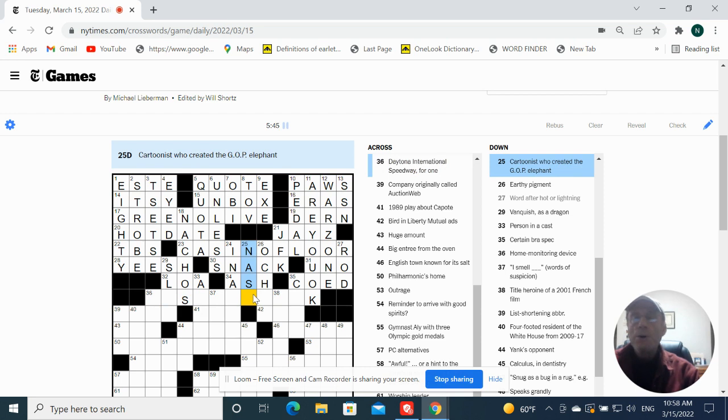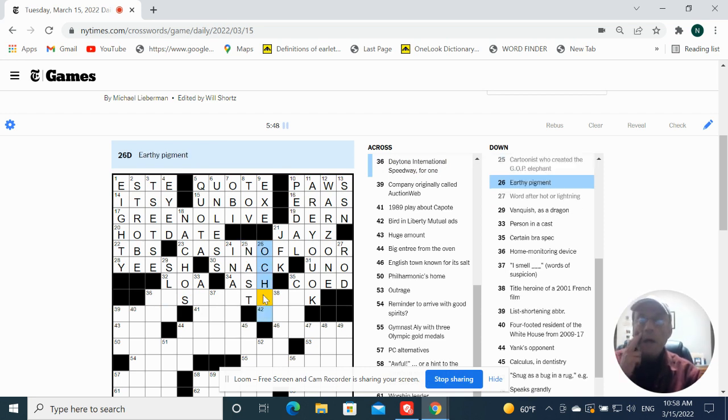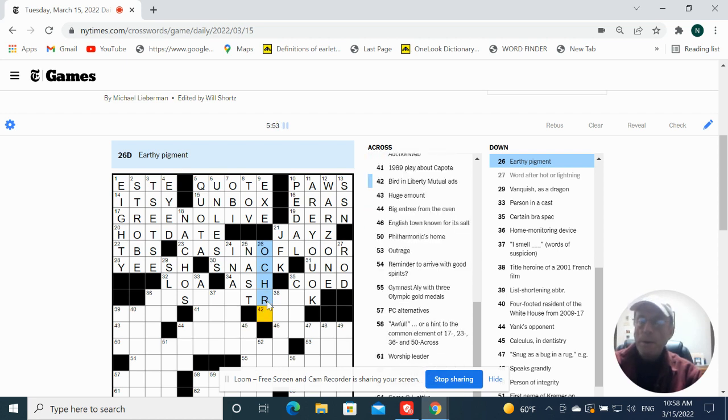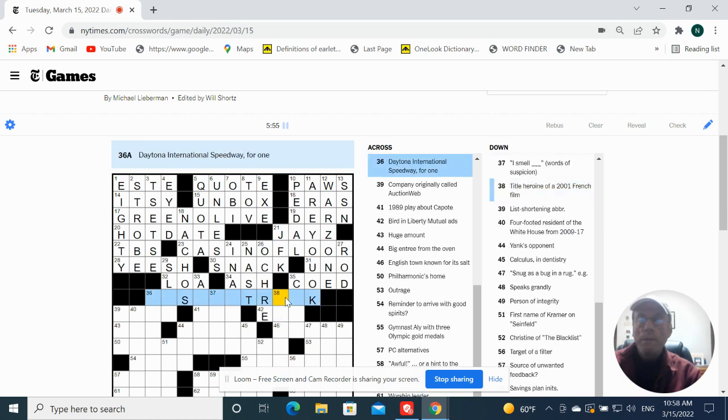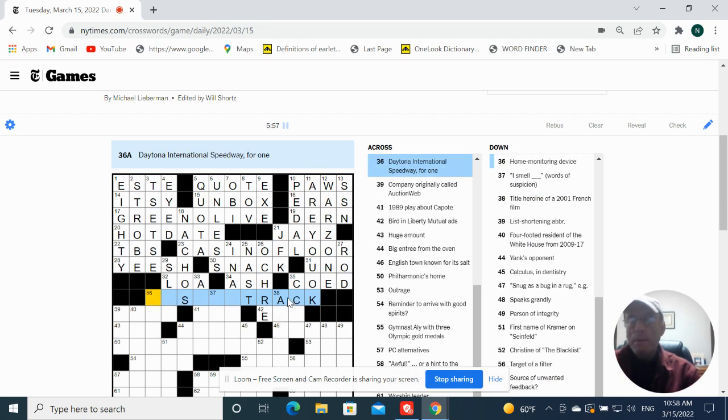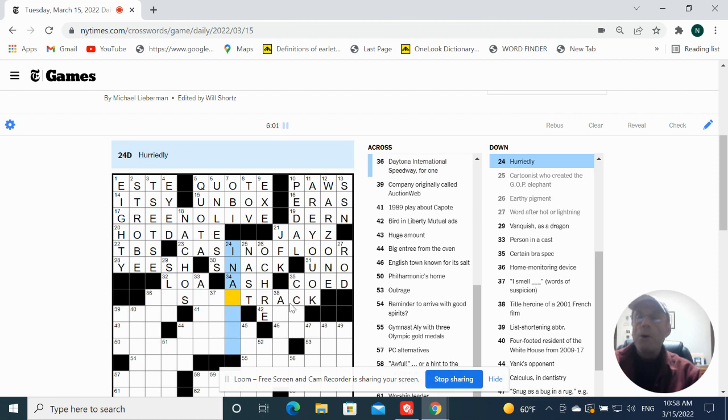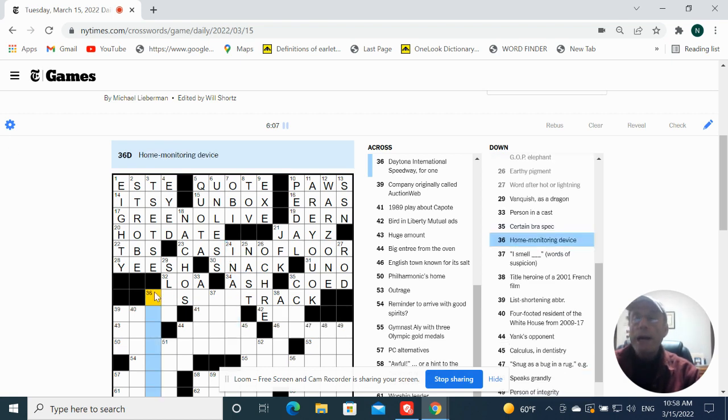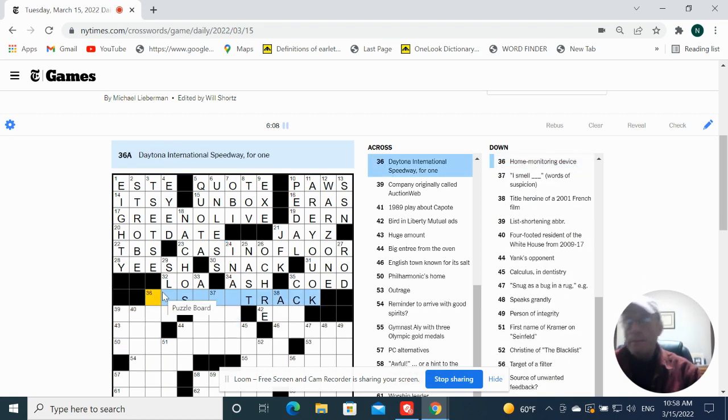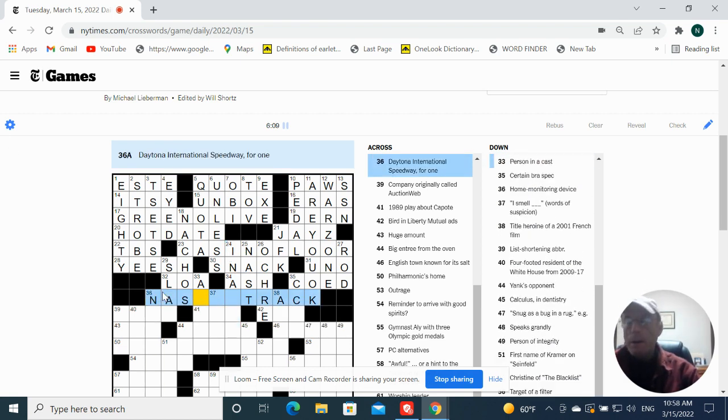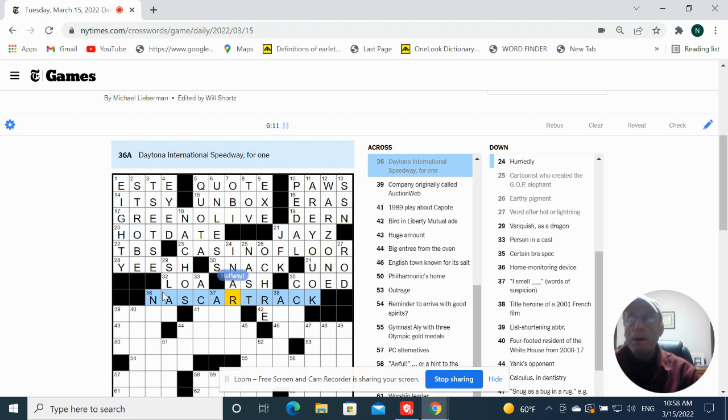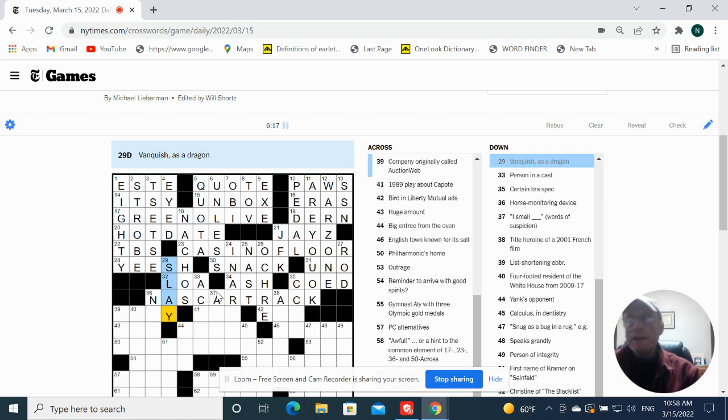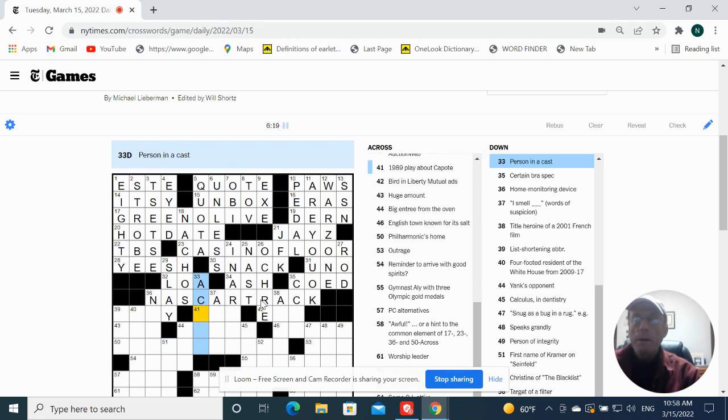Cartoonist says nest. Earthy big one is ochre. Hurriedly in a rush. Oh so this is NASCAR track. Vanquish as the dragon would be slay. Person and cast, actor.